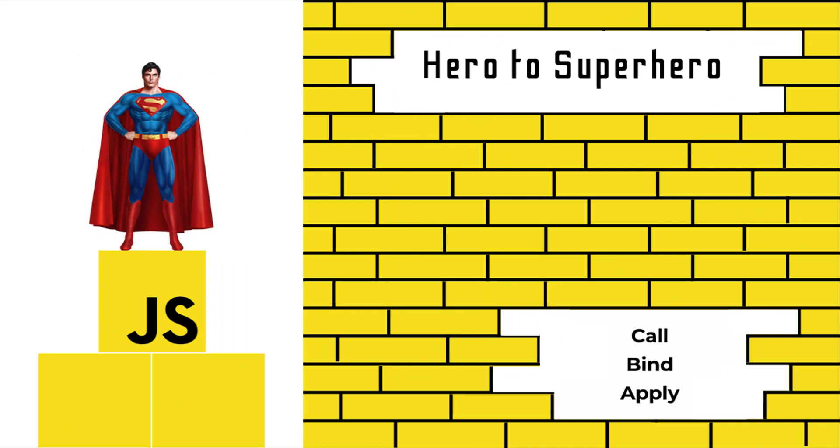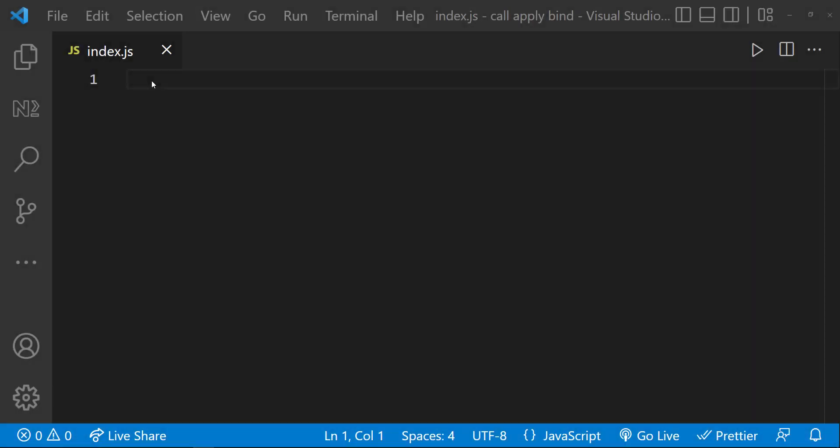We can use call, bind, and apply methods to set the 'this' keyword independent of how the function is called. In other words, it helps us to replace the value of 'this' inside a function with whatever value we want.